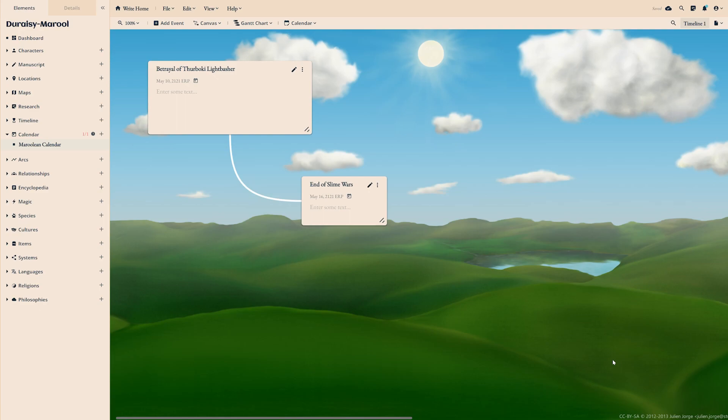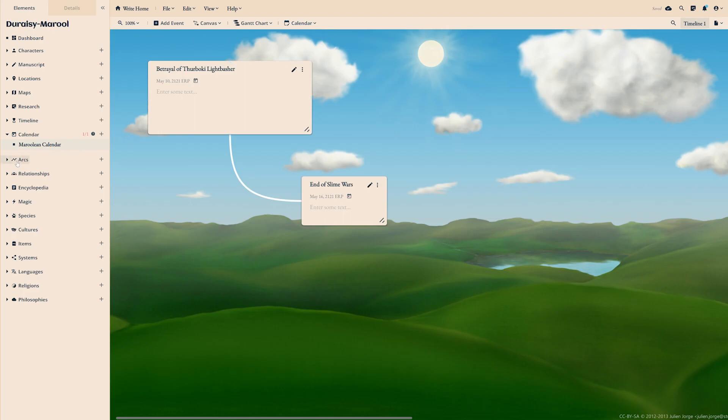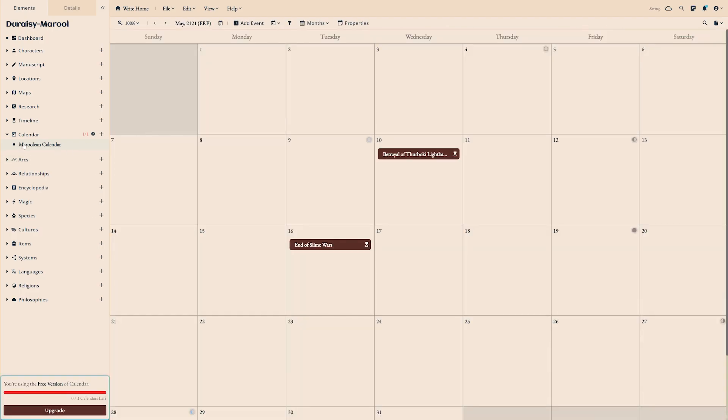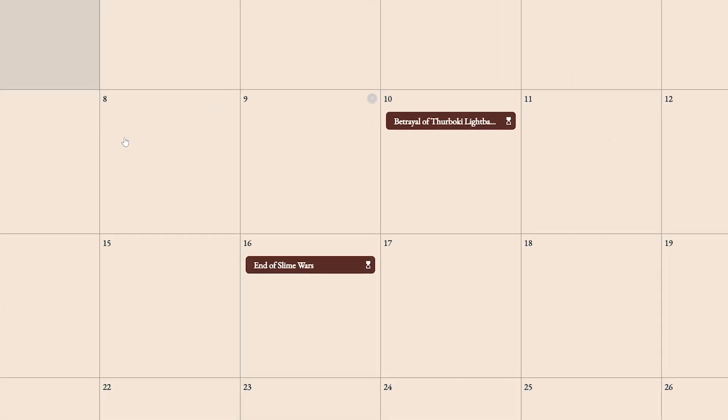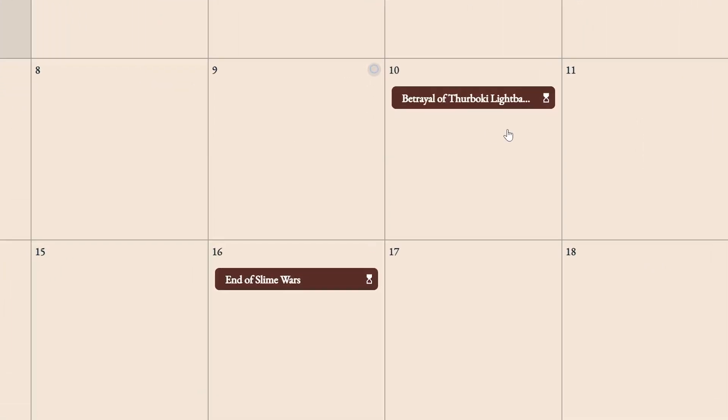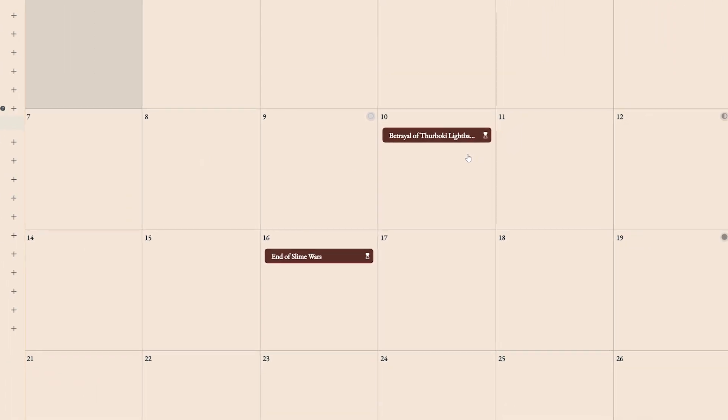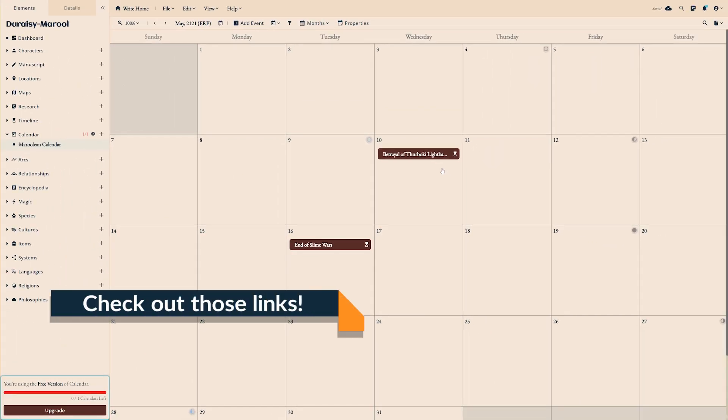You'll need to create events in the timeline module first and select a custom calendar under the calendar type option. Once you've done that, your events should automatically appear on the calendar on the dates you've assigned to them with a small hourglass icon indicating they're from the timeline. If you would like to learn more about the timeline module, we have a separate tutorial dedicated to it linked in the description.